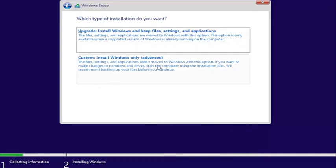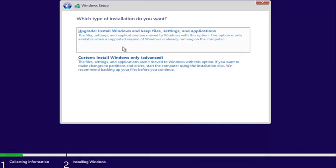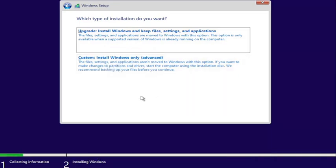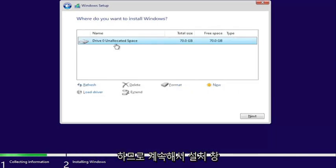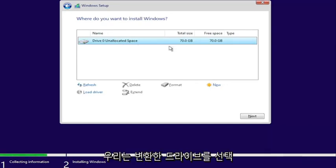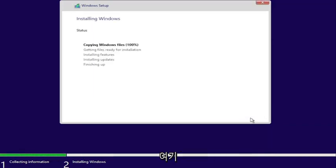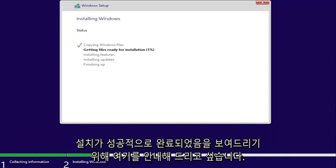Go ahead and select custom install Windows only. Even if you select upgrade, since we converted the drive, we're going to be doing a clean install regardless, so just select install Windows only. Make sure you have everything backed up before you did any of this. Select install Windows, we're going to select our drive that we converted — you can see the size matches up, 70 gigabytes, we only have one drive. Select Next and give it some time to go through the installation process. I just want to walk you guys through to show you that it did install successfully.